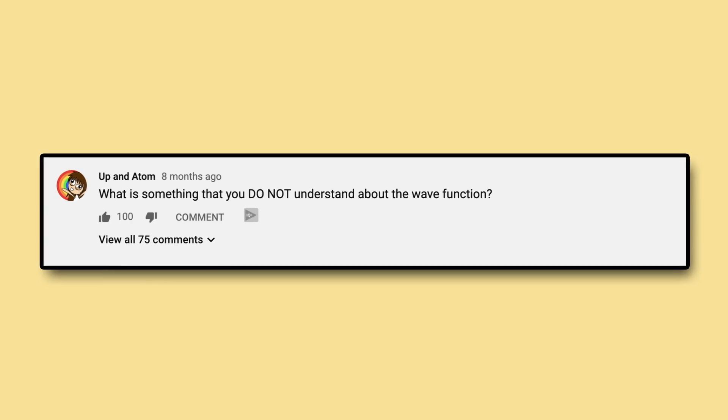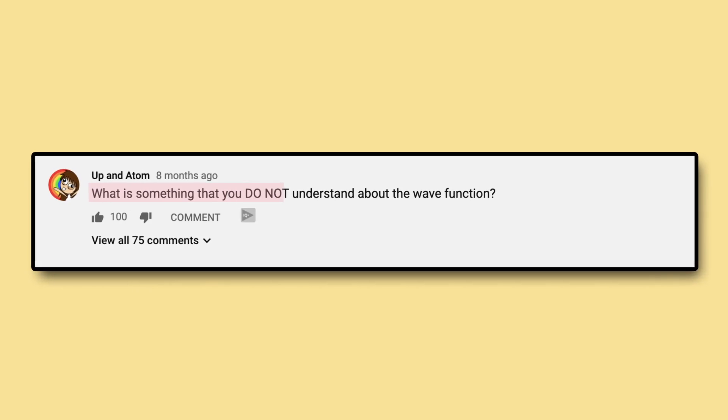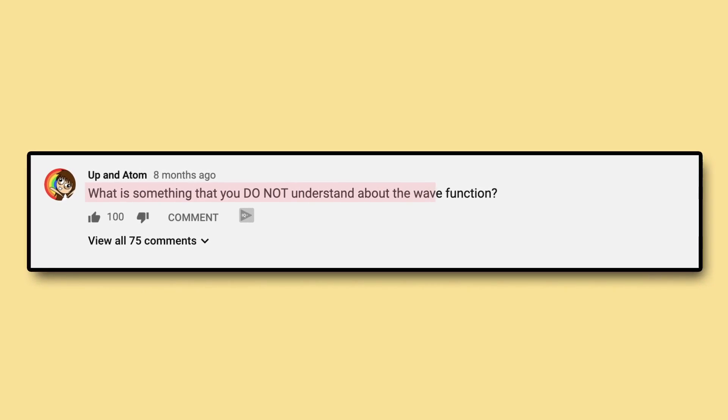In this video, I'm going to explain in plain English exactly what the wave function is, as well as answer the top three most voted questions to my post: 'What is something that you do not understand about the wave function?' As this is quantum mechanics, you'll probably never be 100% not confused, but hopefully by the end of this video, you'll be slightly less confused.